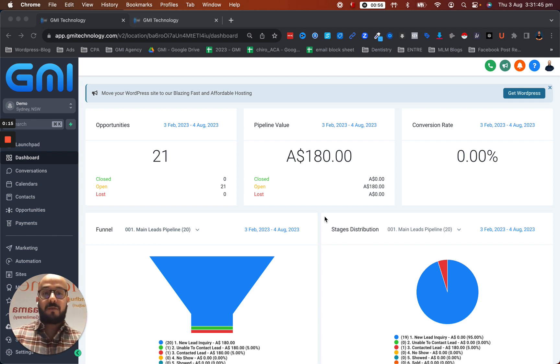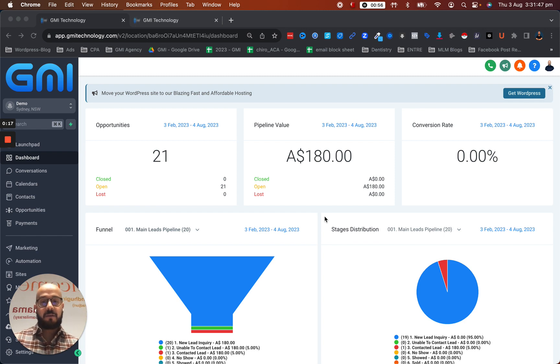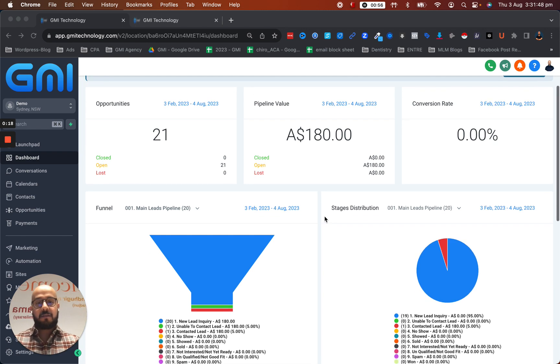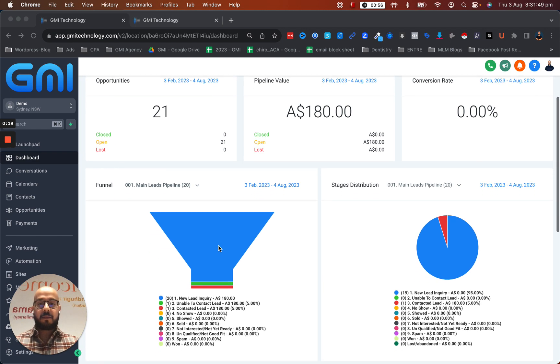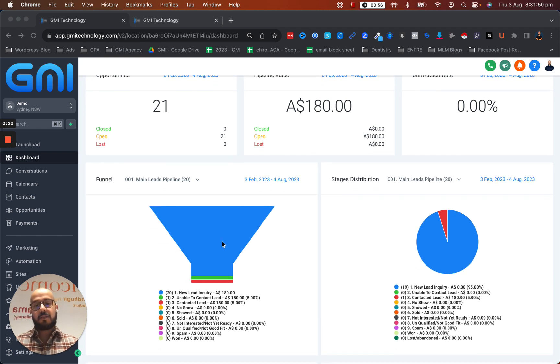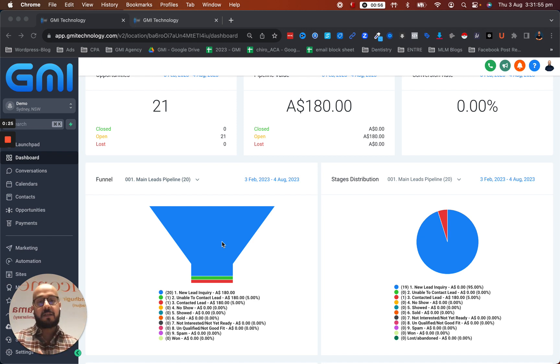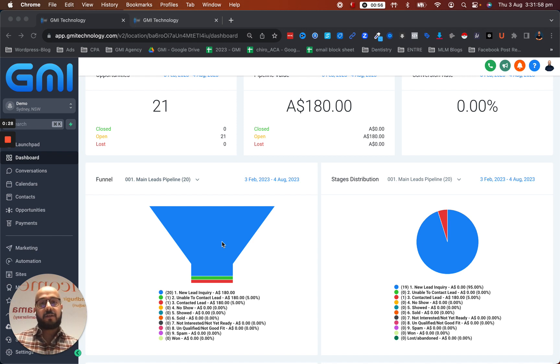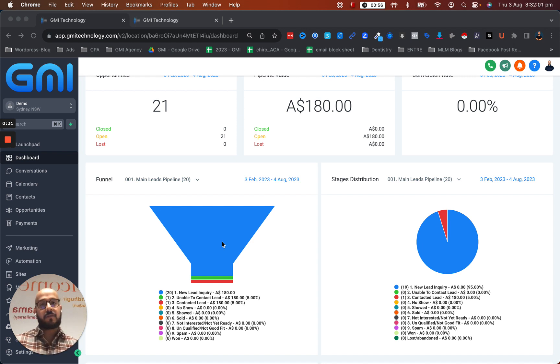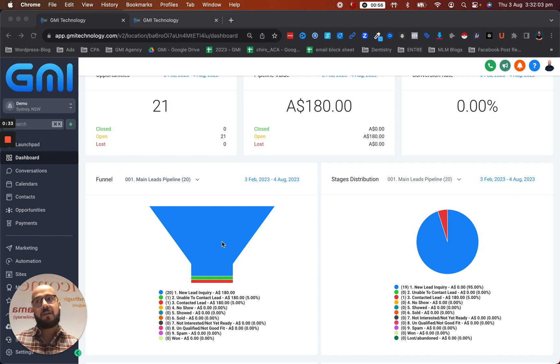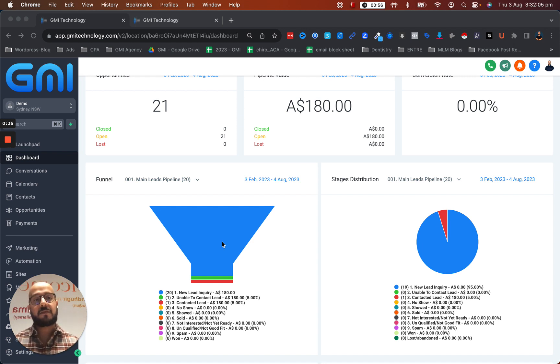For those of you that don't know what a sales pipeline is, it's basically something like this. Every sale has different stages. Let's say you have a Facebook advertisement, a lead shows an interest to the advertisement, they sign up, and let's say you're providing plumbing services.